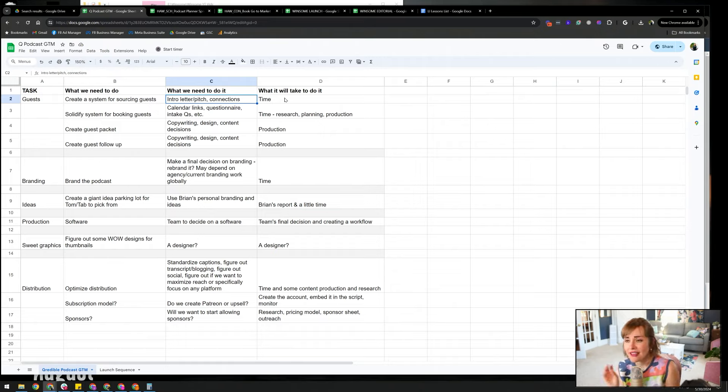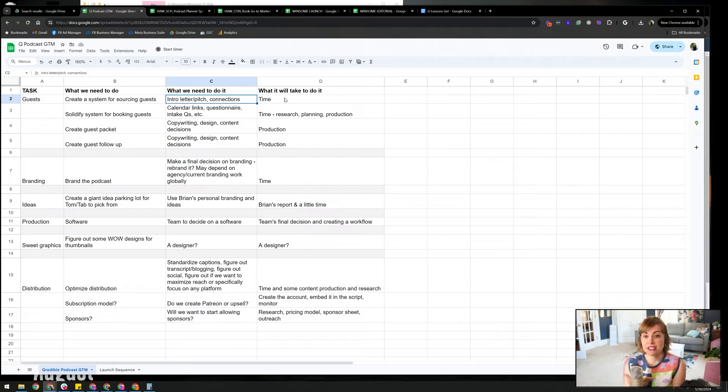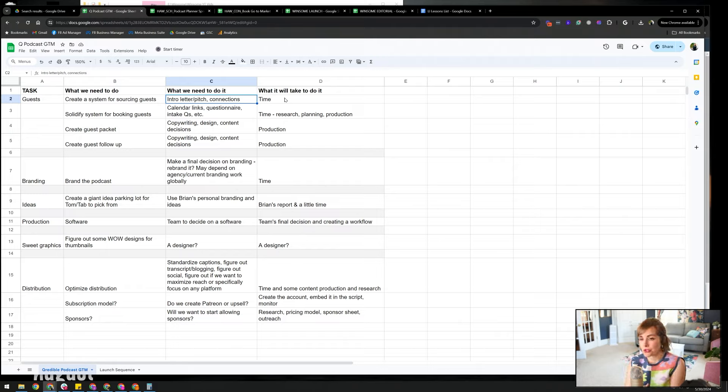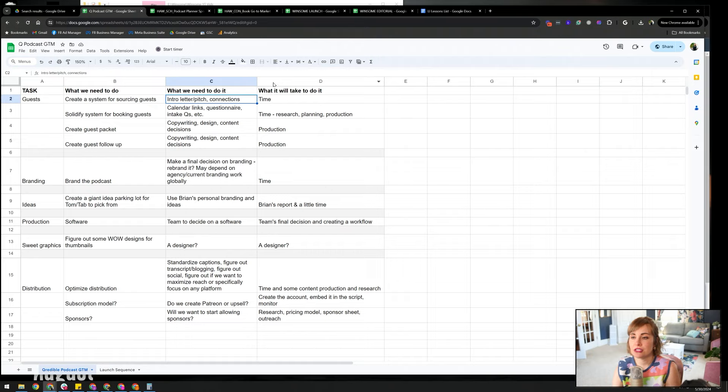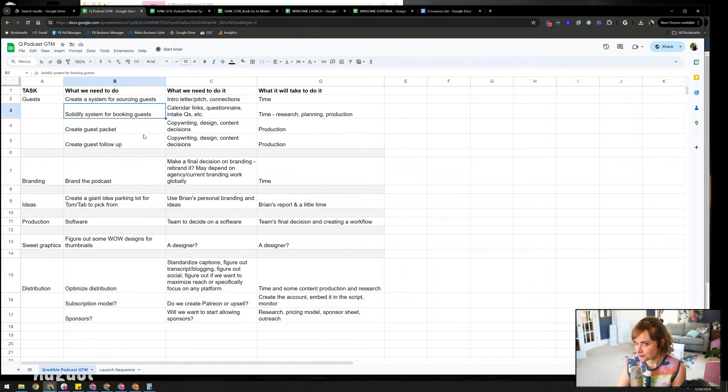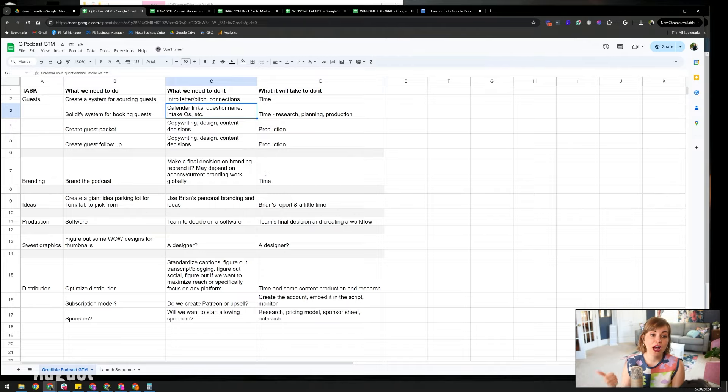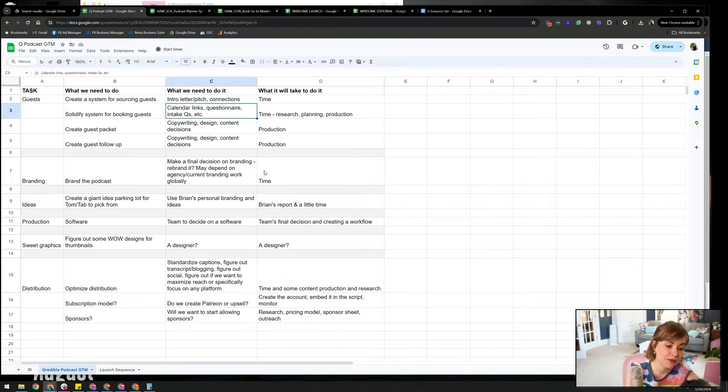So if we have a system for sourcing guests, we have an intro letter, we have a pitch, we have connections. We have somebody who's responsible for that, speaking of talent and all of that. And then what will it take to do it? For that one, it will take time. You have to create a system. Hopefully you already have people in your marketing department who can do it. You need to have the time in order to actually structure that process in a way that works. The system for booking guests - you need to have calendar links. You do not want to get into a big when are you available conversation with guests. You need to have a schedule. You need to have it scheduled out in a calendar format. And you need to be booking guests on specific dates.